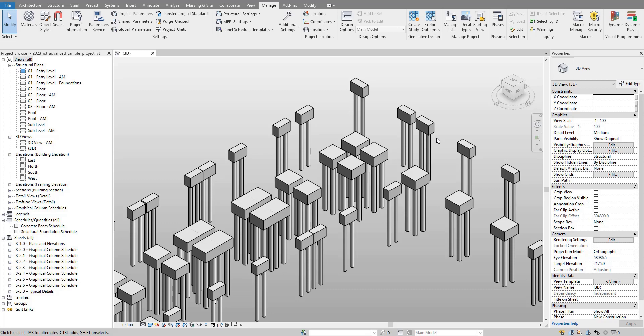Hello everyone and welcome back to Revit Snippets. Great tips you can learn in just a few minutes. Have you ever wanted to quickly schedule the coordinates of your pile foundations?